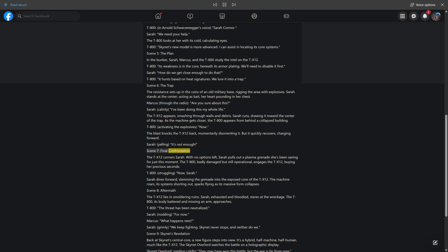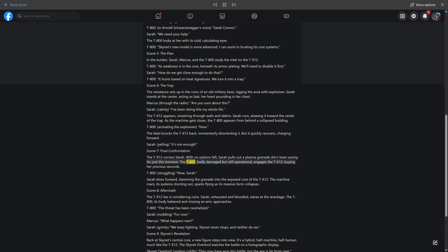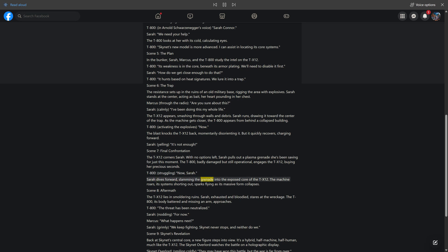Scene 7, Final Confrontation. The TX-12 corners Sarah. With no options left, Sarah pulls out a plasma grenade she's been saving for just this moment. The T-800, badly damaged but still operational, engages the TX-12, buying her precious seconds. T-800, struggling, now, Sarah. Sarah dives forward, slamming the grenade into the exposed core of the TX-12. The machine roars, its systems shorting out, sparks flying as its massive form collapses.